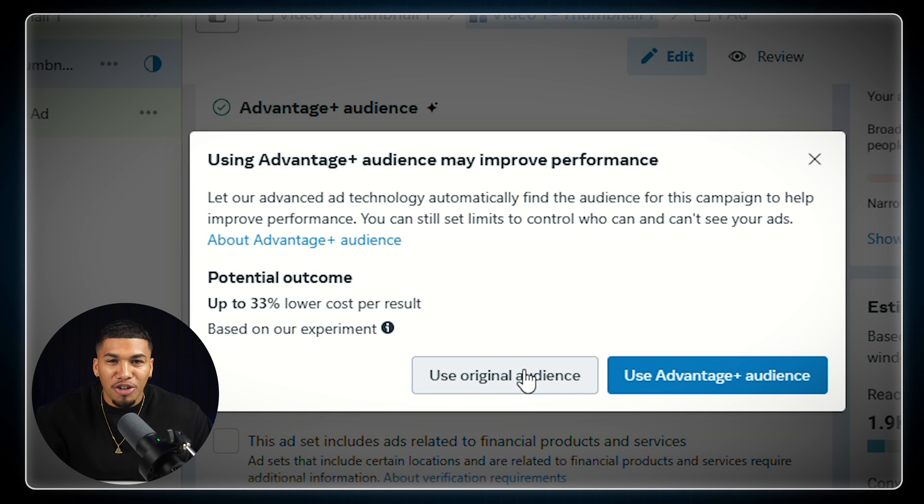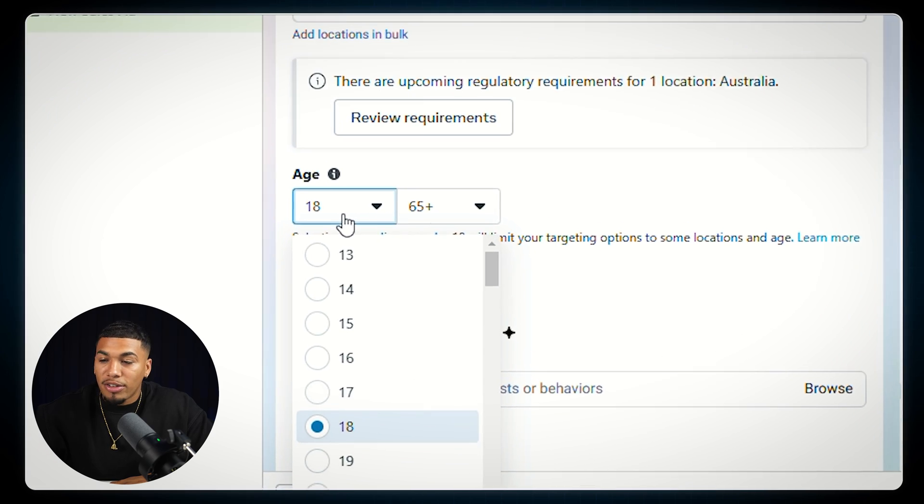But the real magic isn't just targeting these countries — it's what we're about to do with the audience settings that will completely change your results. I lost hundreds of dollars on failed ad campaigns before learning this, and it's the exact approach that helped me quit my 9-to-5 in just 60 days. People under 21 typically have less disposable income, and we want to target people who can actually buy our products. So when setting up the campaigns, I always set the minimum age to 21 plus.